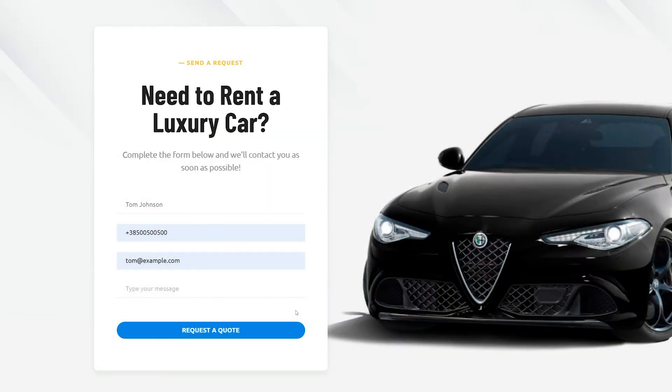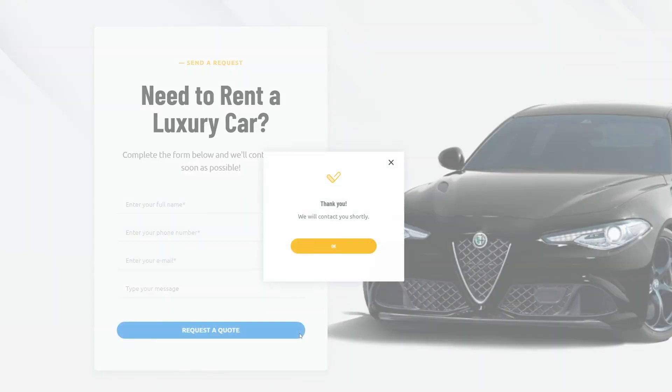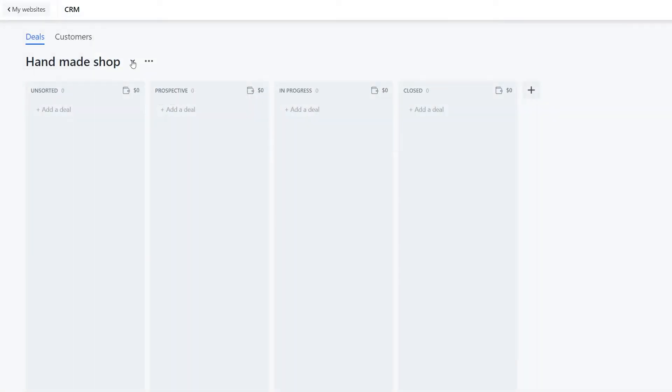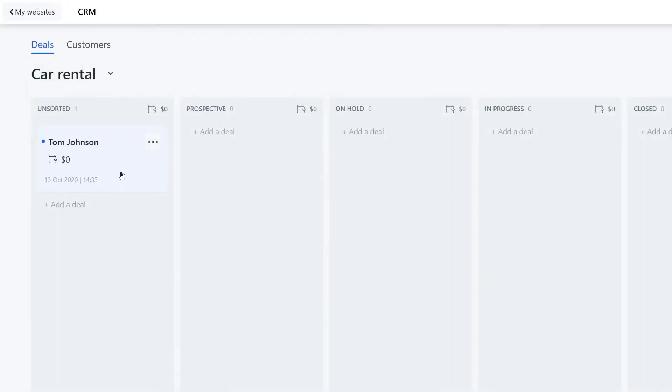Now let's move on to the actual deals. Once your client submits a request, all the information gets sent to the relevant pipeline. Each request creates a new deal in the CRM. New deals are highlighted in blue. Click on it to see more details.